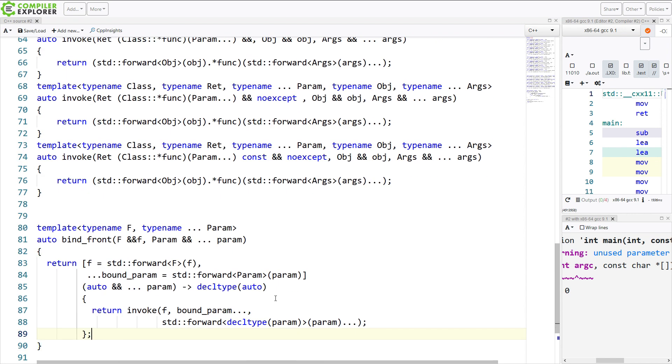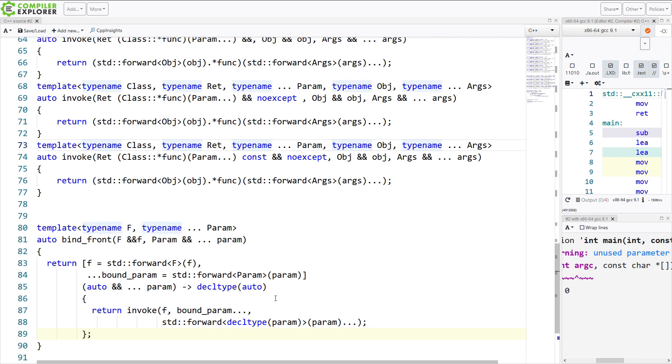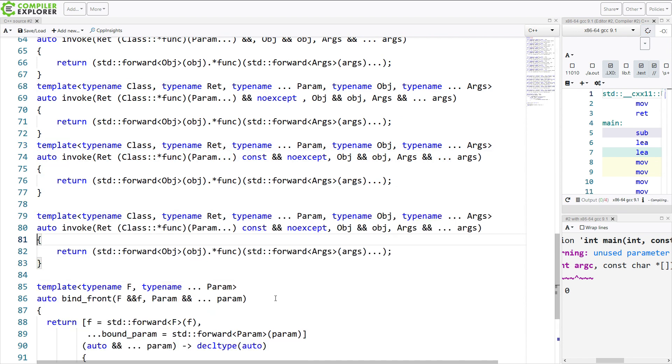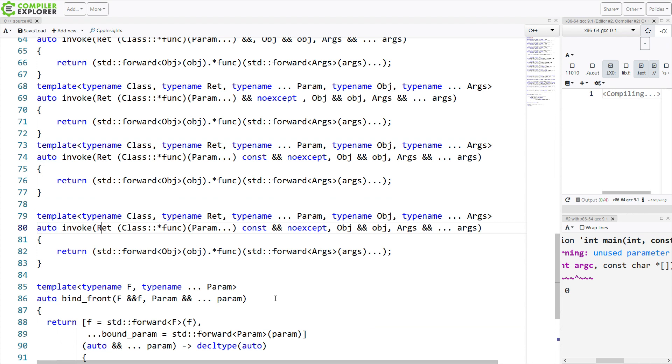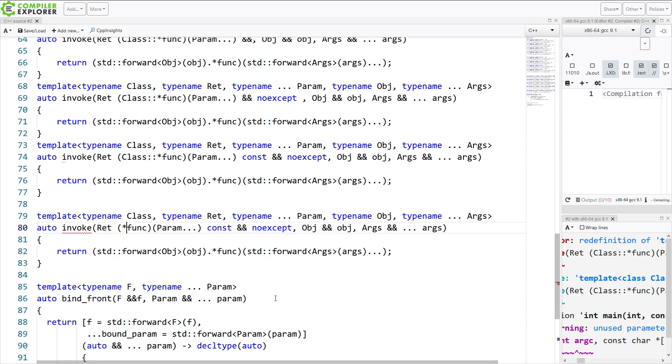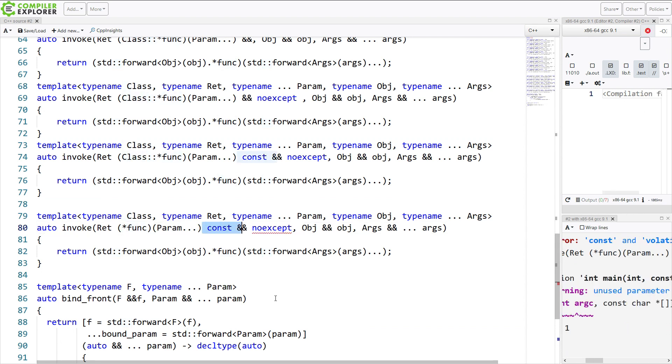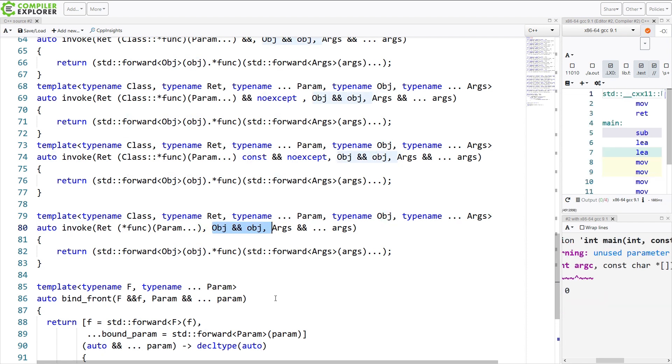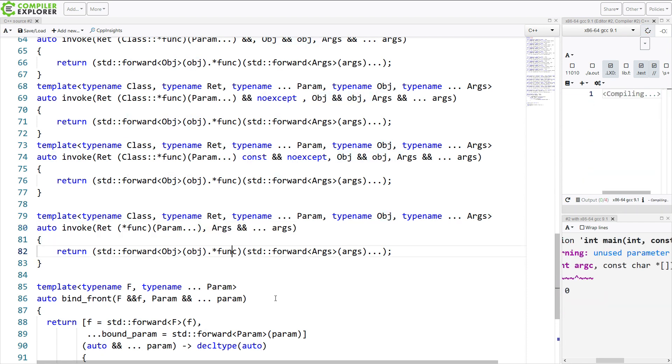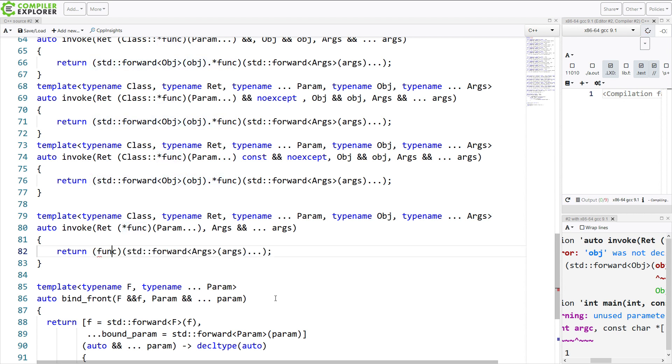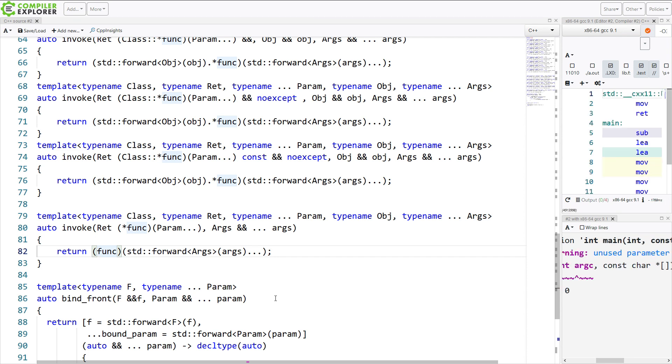Now we, in the process, we lost our free function overload, so let's just go ahead and do that one real quick. Let's see, that's just going to be a regular function pointer that has no qualifiers on it, and we don't need the object, so then we will just call this thing called func, something like that. Okay, so that's our free function version.